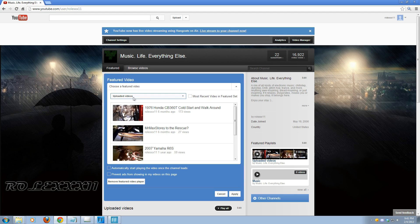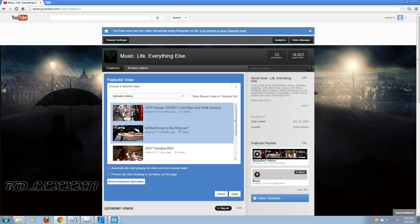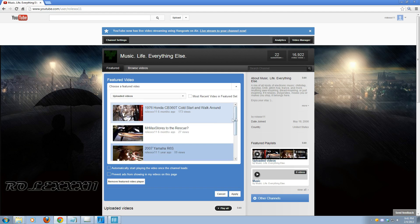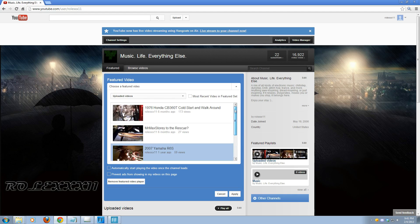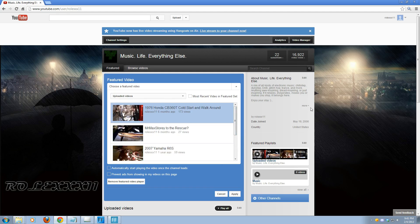For instance, if I wanted to do Uploaded Videos and I hit this little check mark right here, every time I uploaded a video, that video would then be set as my featured video on my channel page, and when I uploaded a new video, that new video would be set. I'm not going to do that — I'm just going to go ahead and click on this Honda video here. I could click on many of these different videos and choose different ones, but I'm going to do the Honda one.